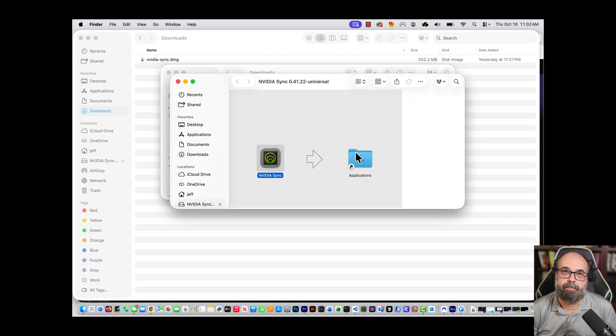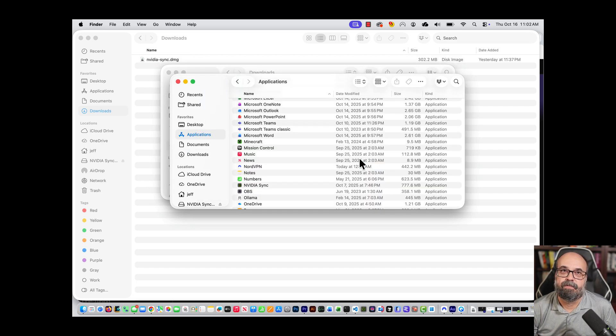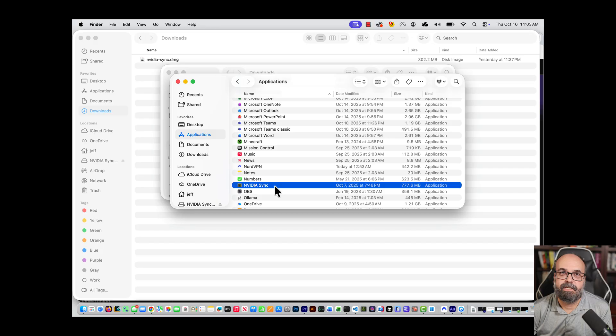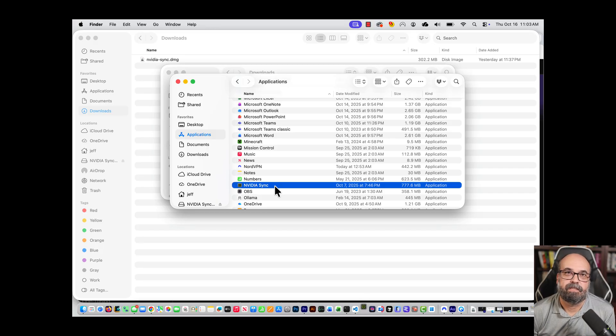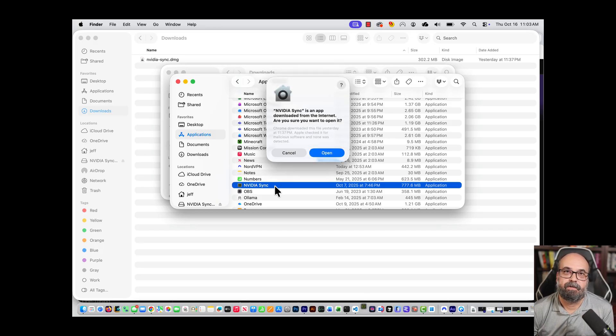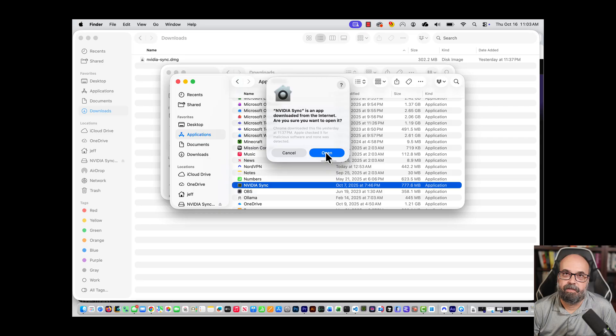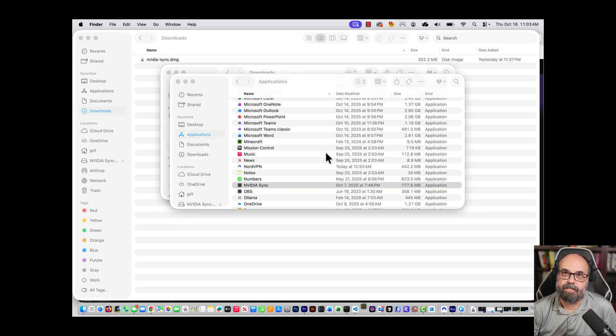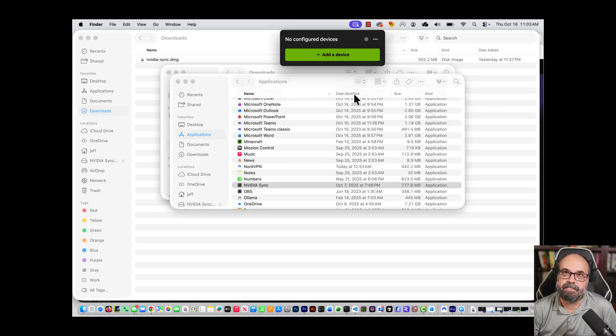Just open that up, drag it over. Going into your applications folder, you can see it there. I'm going to go ahead and launch it. The usual security concerns and you'll see it launched there and it has a nice little tray icon up there that you can easily access it from.